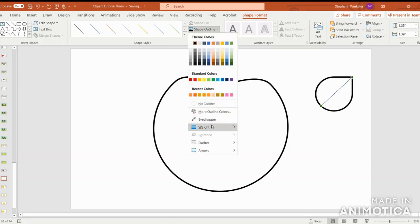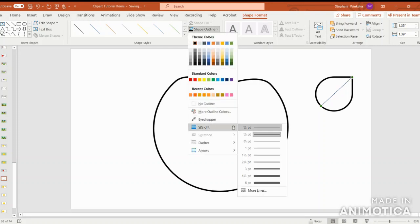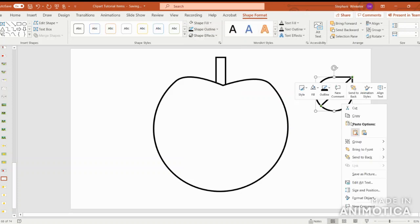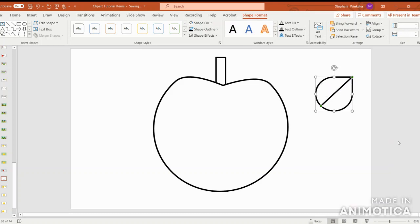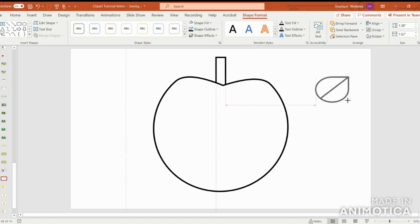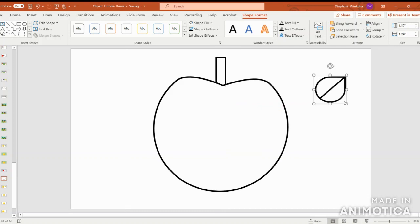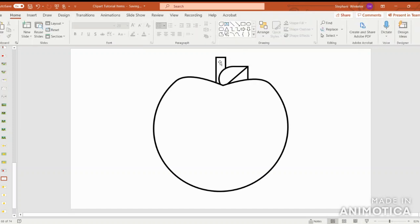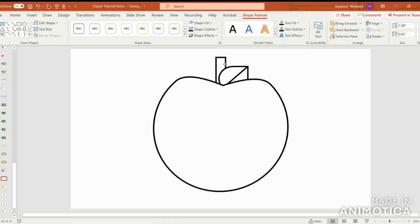Go ahead and put the outline in black and four and a half points, and then we'll group the leaf. And then make it a little bit smaller or to whatever your liking is. We're going to go ahead and send it backward. Bring it forward again. Just tweak it to get it where you like it.